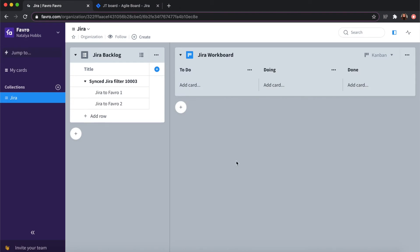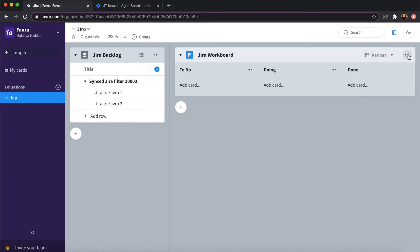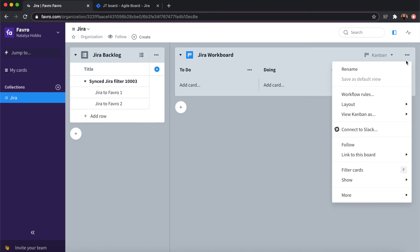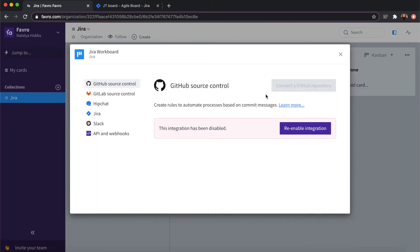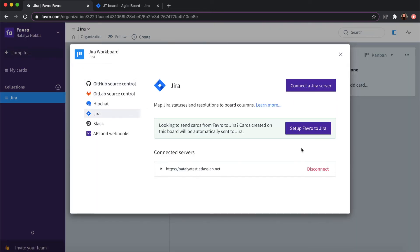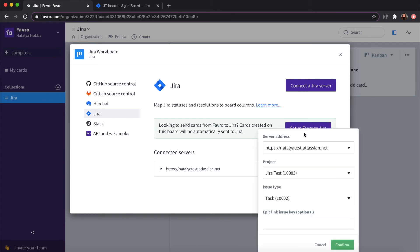To do the opposite and to send cards to Jira from Favro the process is very similar. You can click on your three dot menu in your board, more, integrations and API, and then set up Favro to Jira.